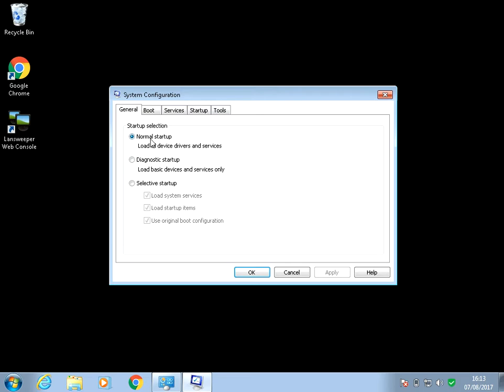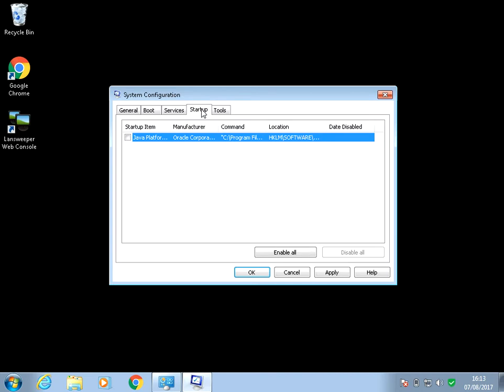When the machine starts, it's currently selecting to do a normal startup. What we need to do is click on selective startup and untick the load startup items option.